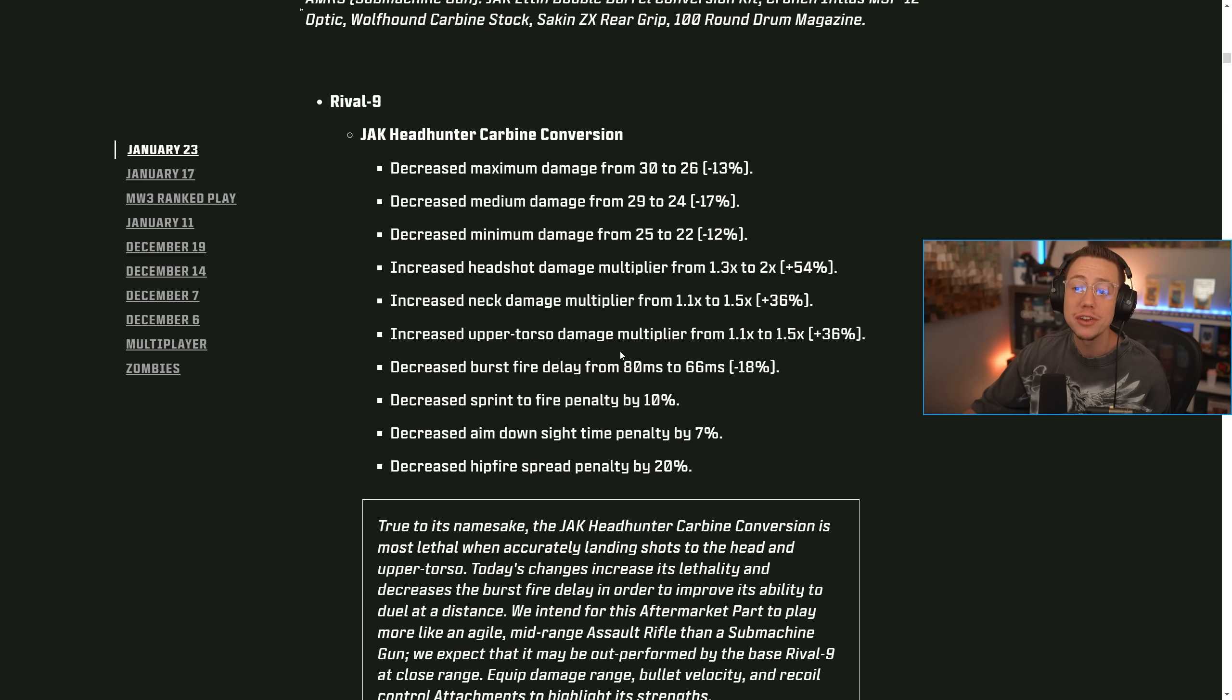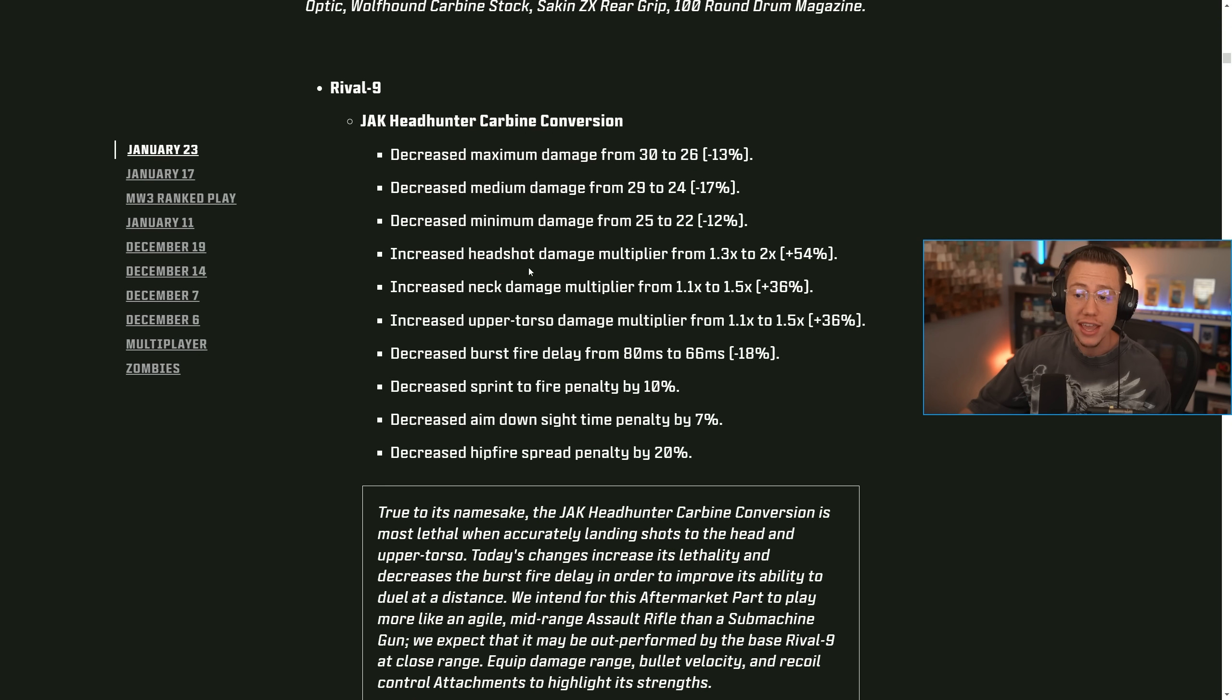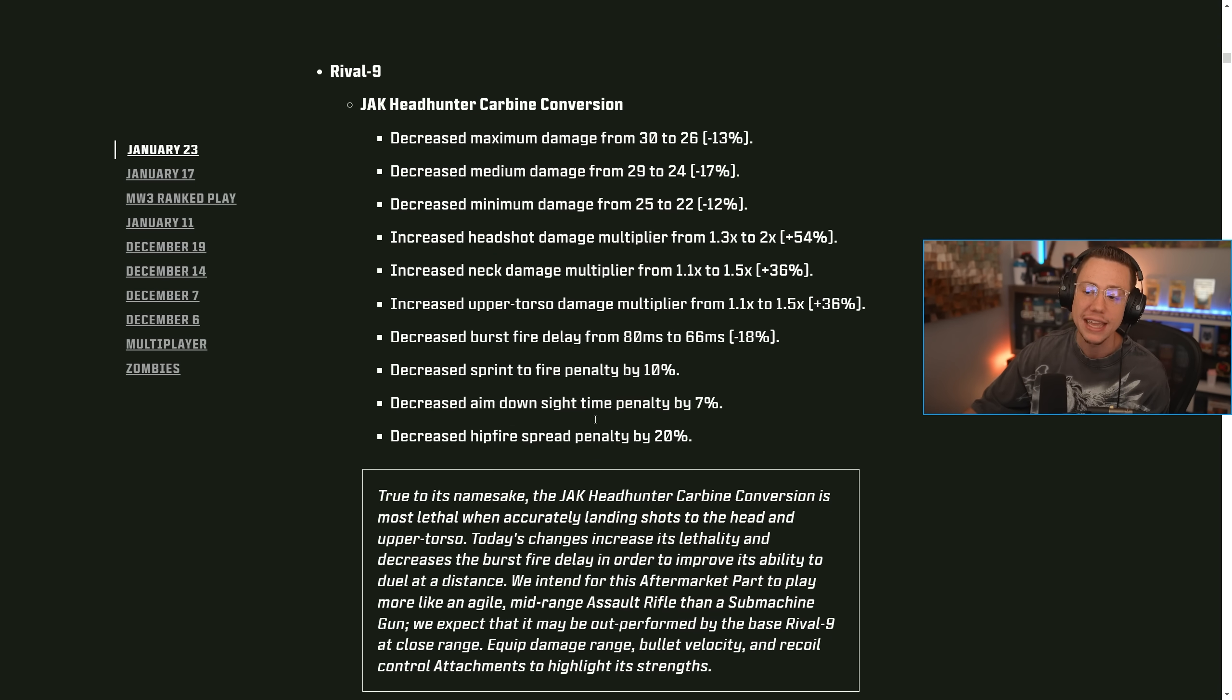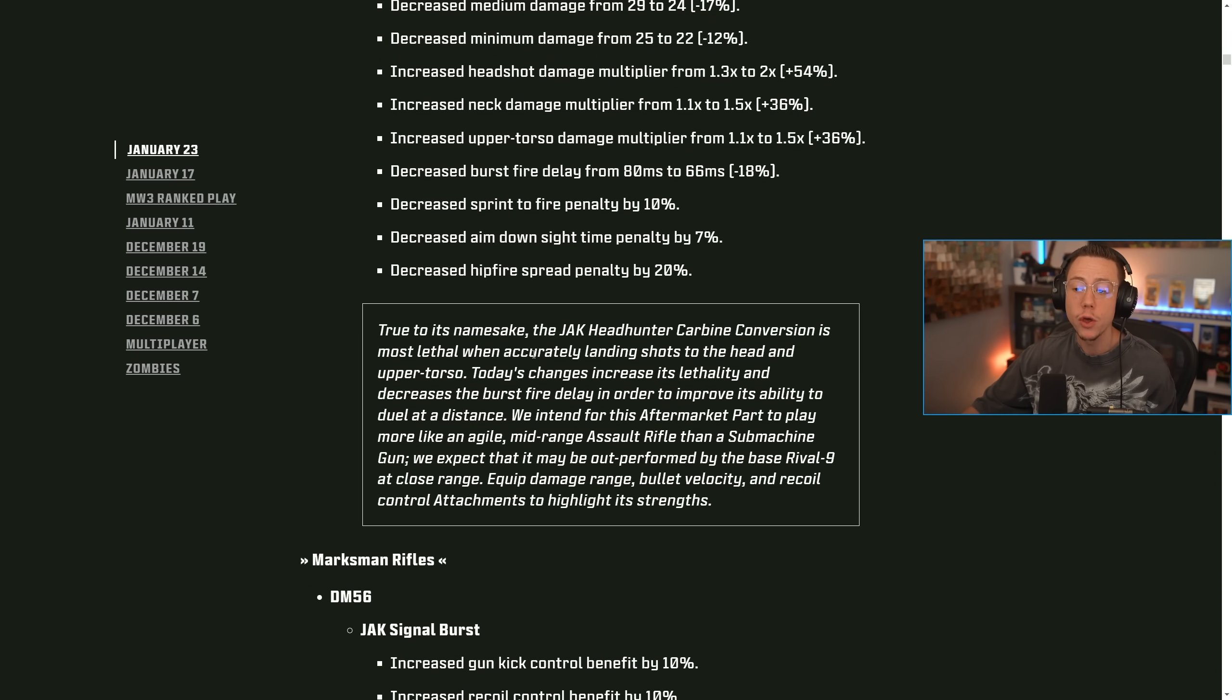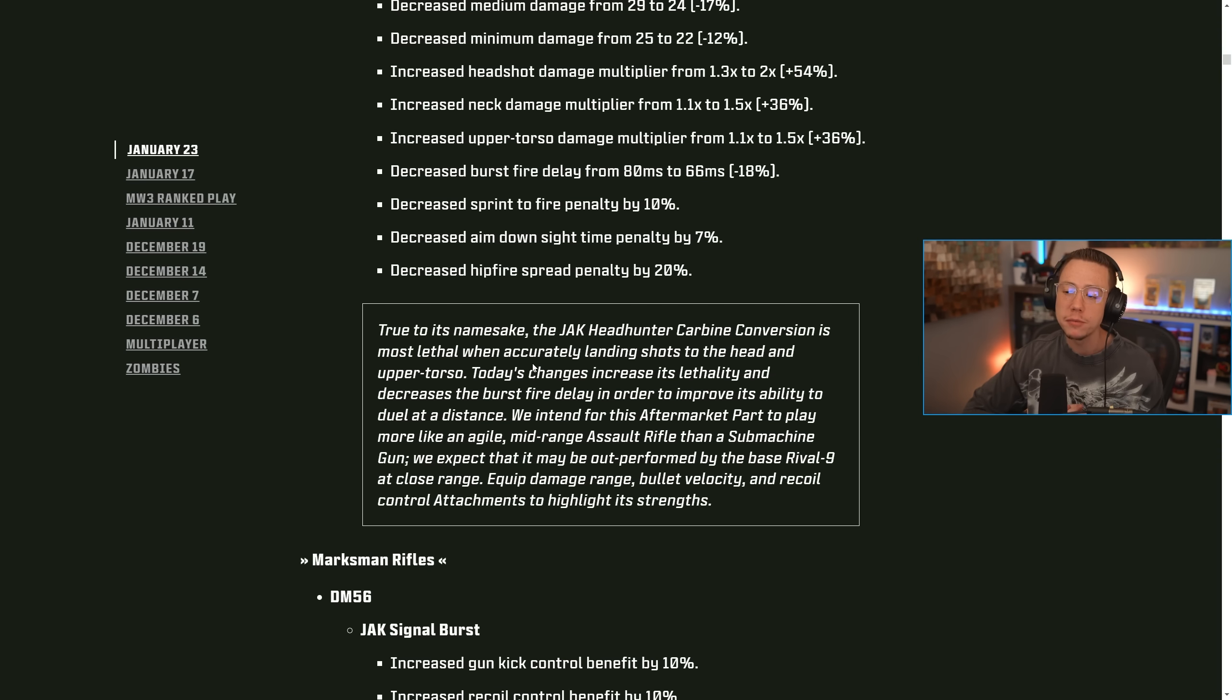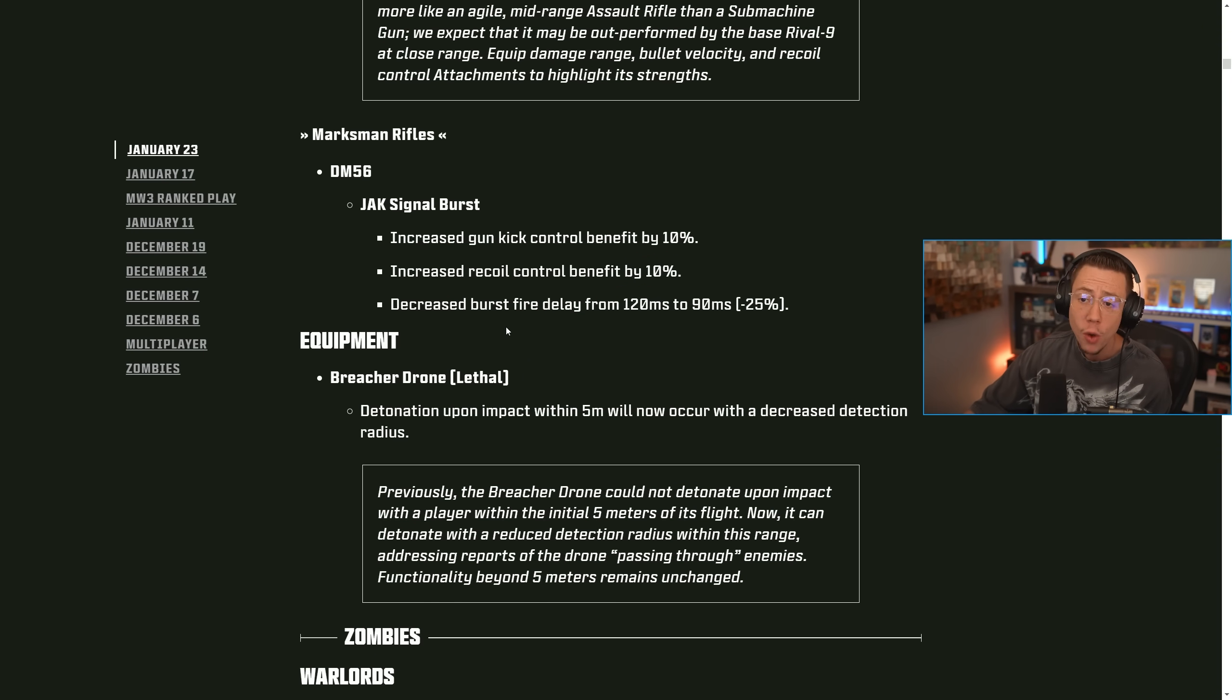On the rival nine jack head hunter carbine conversion kit, they decreased the maximum damage, decreased the medium damage and the minimum damage. So it's going to be weaker entirely. Now they increased the headshot multiplier, the neck multiplier, and the upper torso multipliers, decreased the burst fire delay, the sprint to fire penalty, the ADS penalty, and the hip fire spread penalty. So true to its namesake, the head hunter carbine conversion kit is most lethal when accurately landing shots to the head and upper torso. Today's changes increase its lethality and decreases the burst fire delay in order to improve its ability to duel at a distance. We intend for this aftermarket part to play more like an agile mid range assault rifle rather than an SMG. So that's the main intent of those changes there.